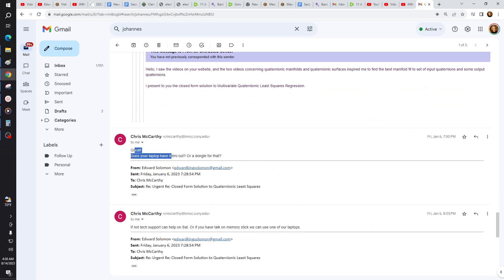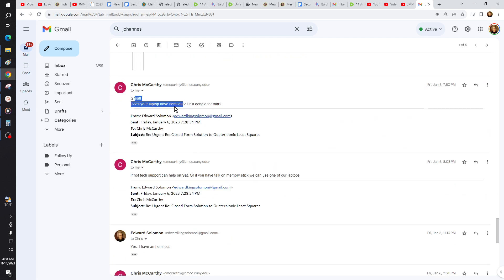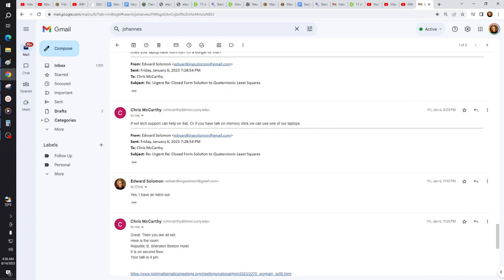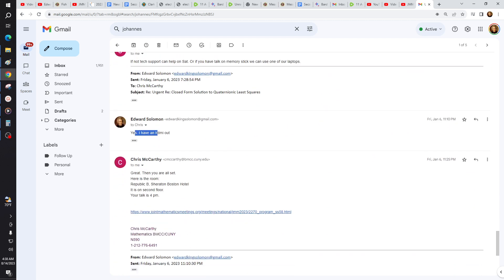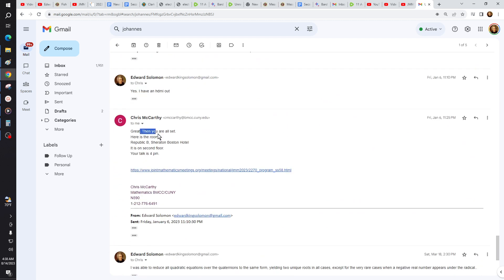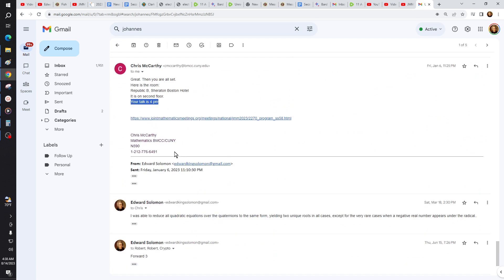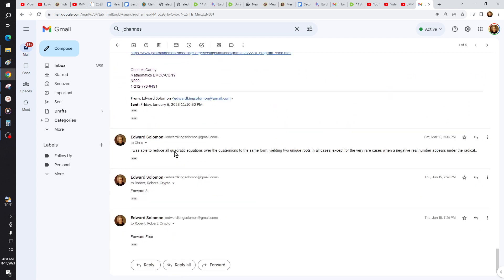Great, he asked me about my laptop. Do I have a dongle or an HDMI? Yeah, I have an HDMI. Great, you're all set. Here's the room, second floor. Your talk is 4 o'clock p.m.